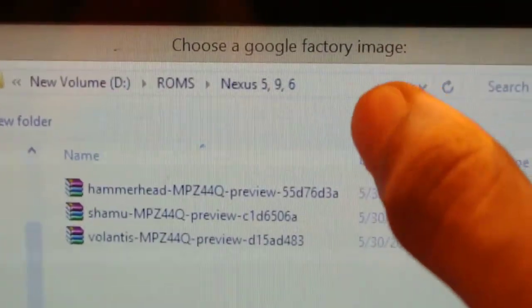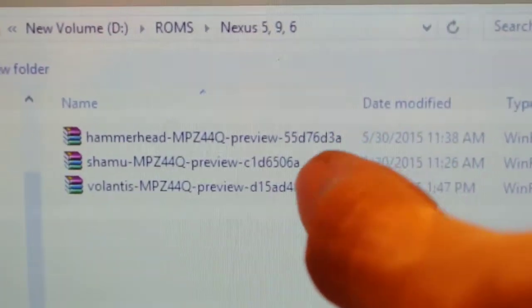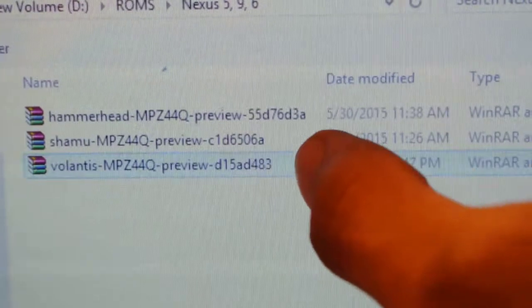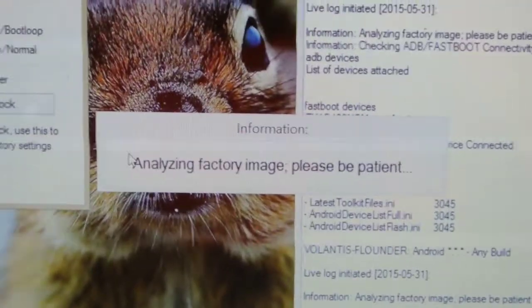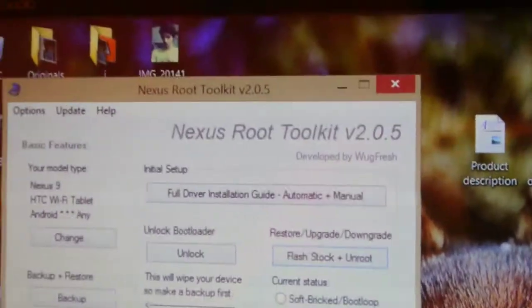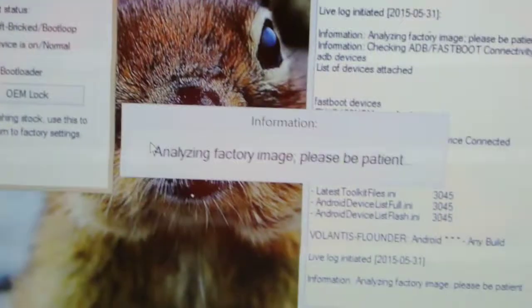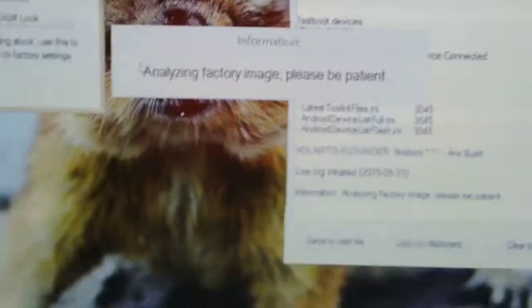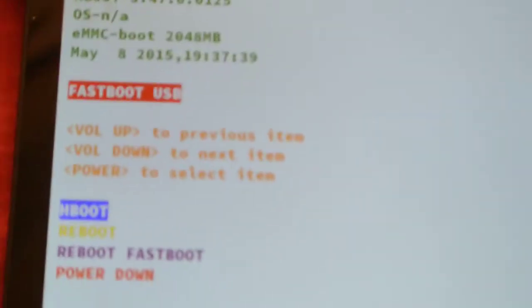It will browse to where you need to select your Google factory image. Here we have the Volantis factory image — just select it and open it up. It will start analyzing the factory image, so please be patient and wait a little bit. Make sure your device is connected in fastboot mode because it's going to check it.